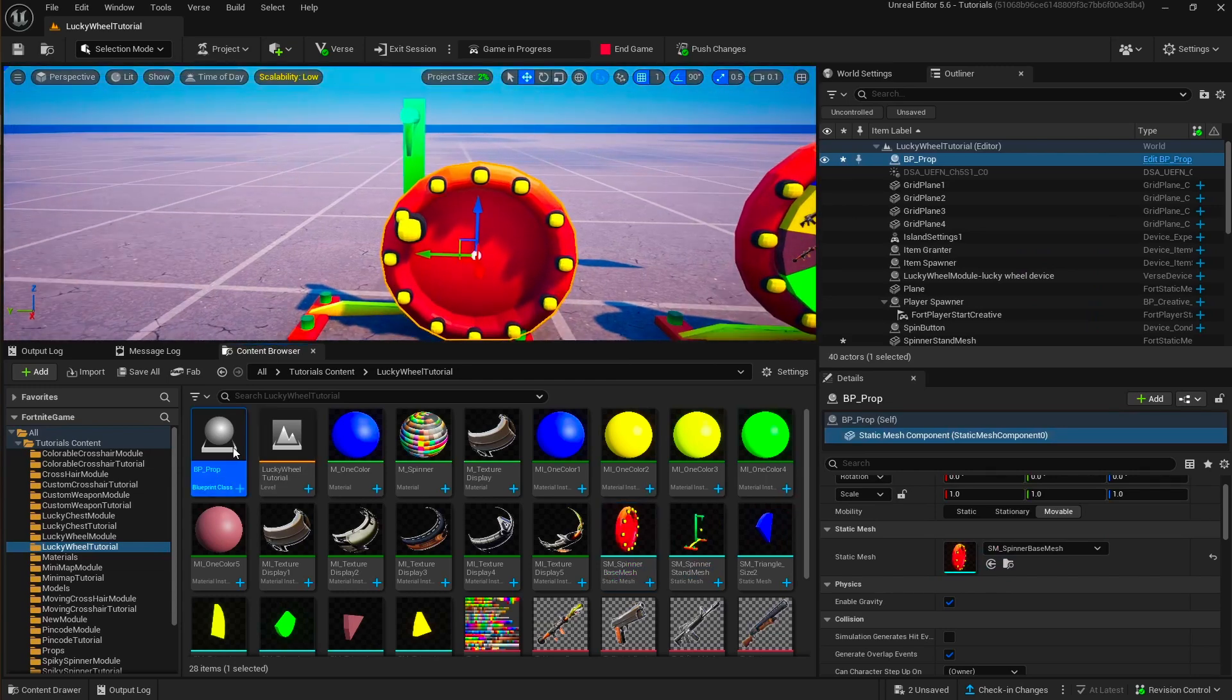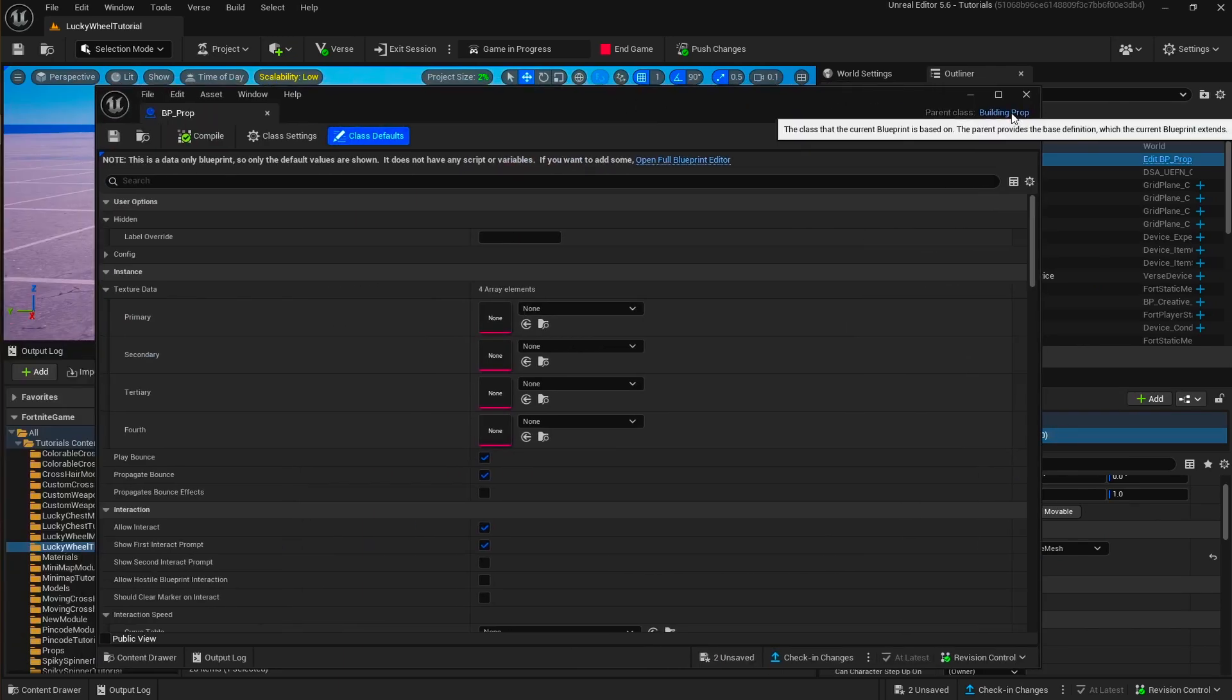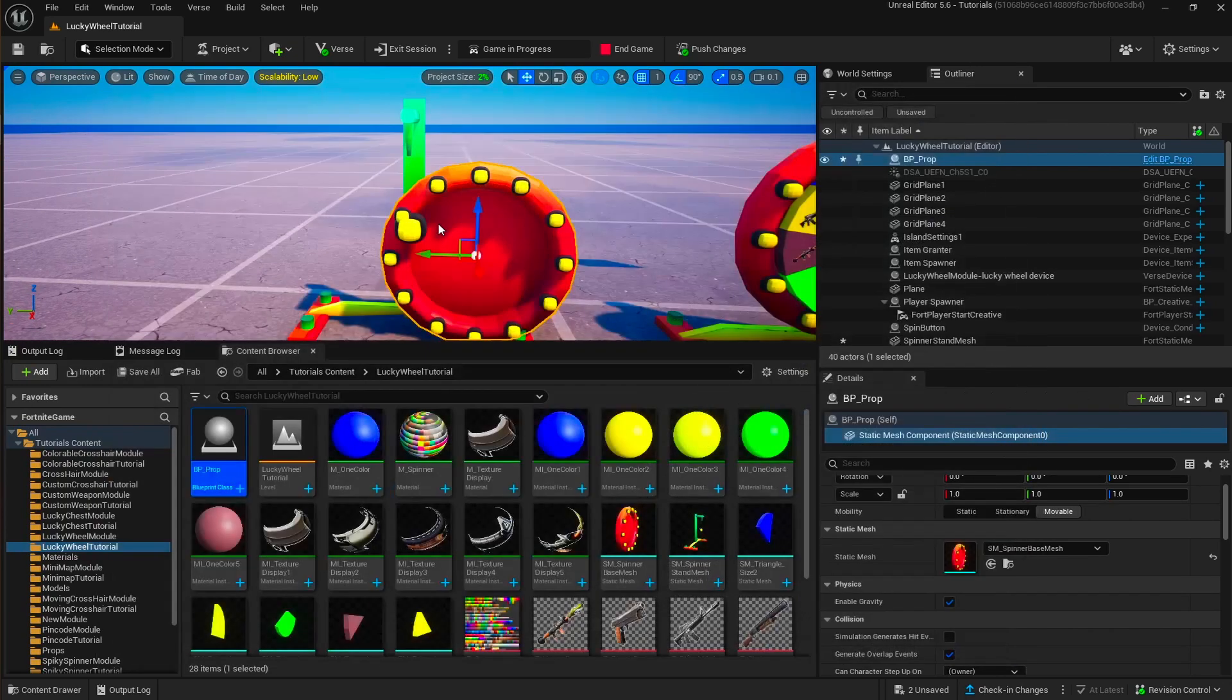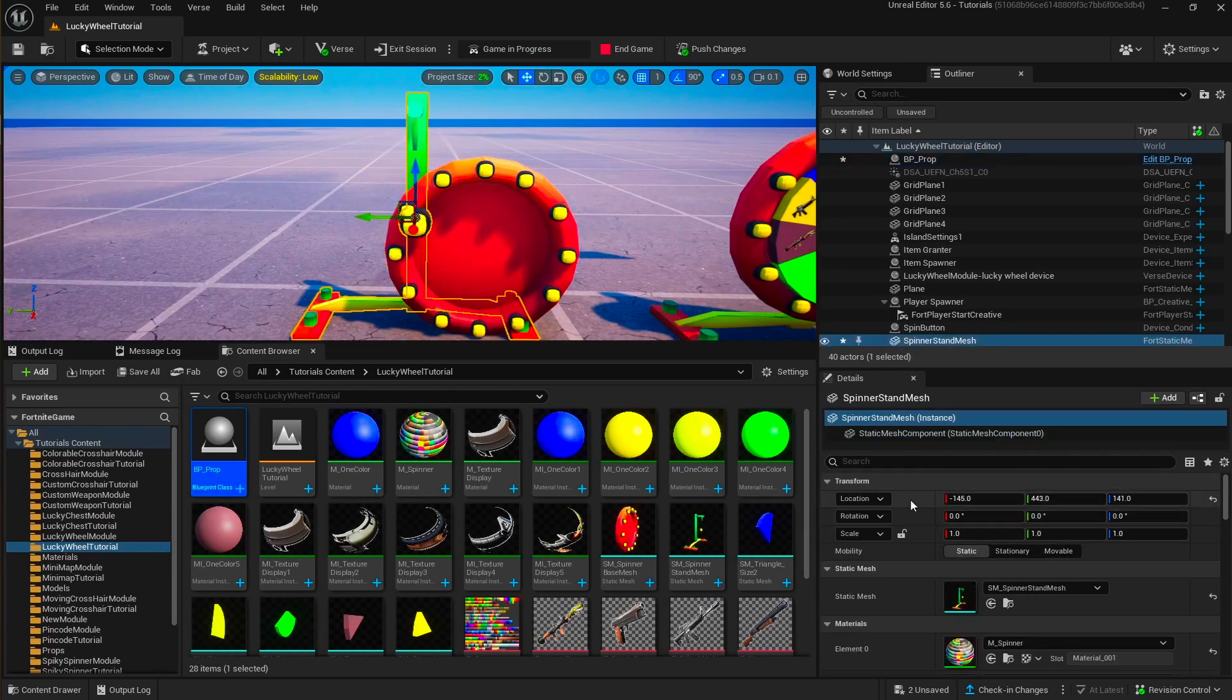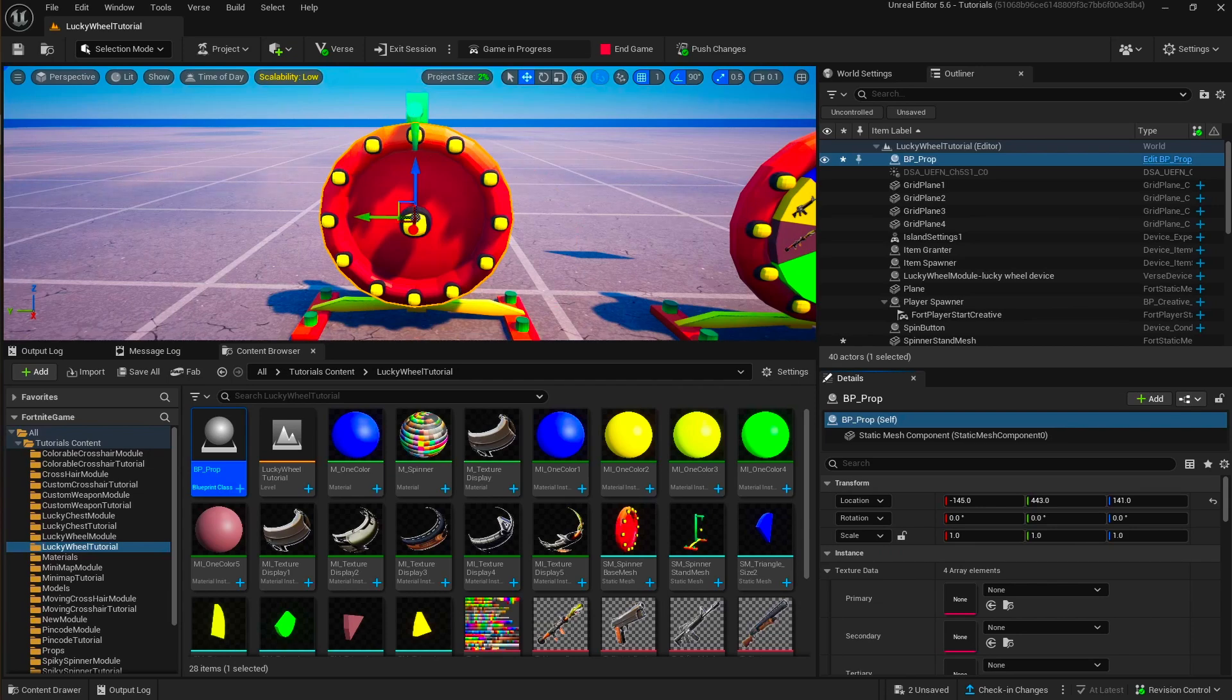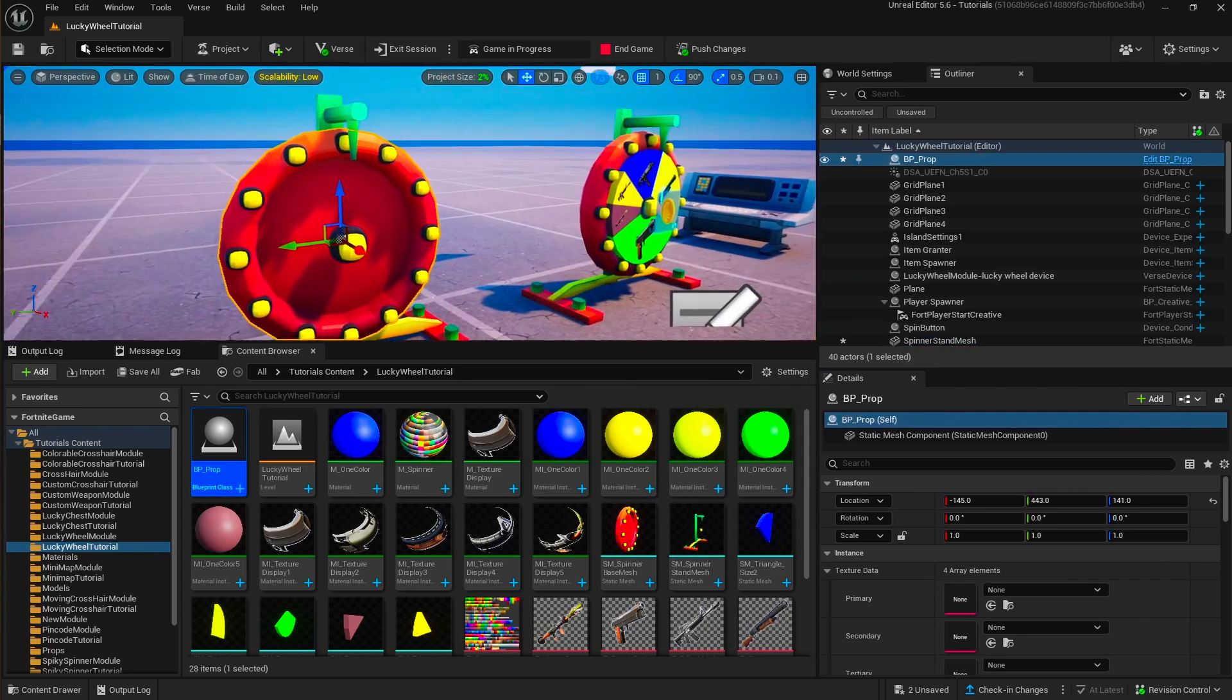So basically, how you set it up is like this. We have an empty creative prop so that you can set the static mesh of it. This is basically, this doesn't have to be a prop. But this wheel needs to be a prop because we are going to rotate it. So it needs to be a prop to be controlled by verse.